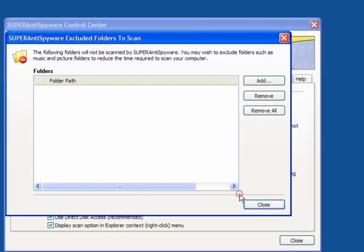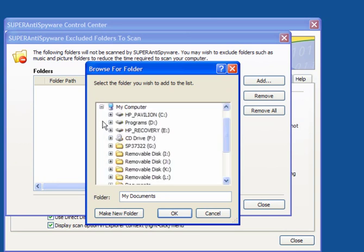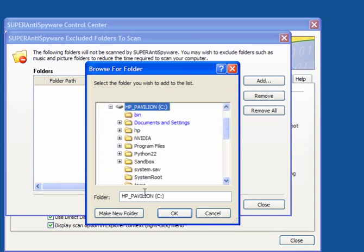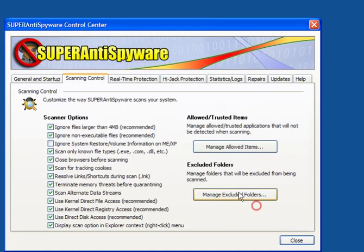You can manage allowed items once it's actually found some. You can manage excluded folders. You can add or remove. I will add here my C drive and close it.